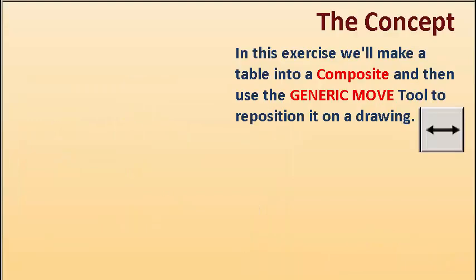In this exercise, we'll make a table into a composite and then use the Generic Move tool to reposition it on a drawing.